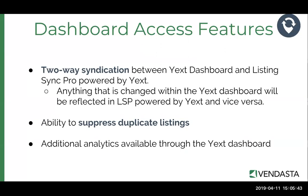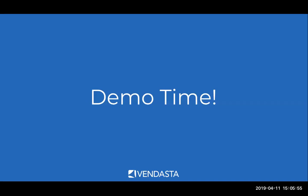You have the ability to suppress duplicate listings. And then there's also additional analytics that are available through the Yext dashboard and Diego is going to take you through some of that and what features are available there. And Diego is going to take it away with a quick demo.